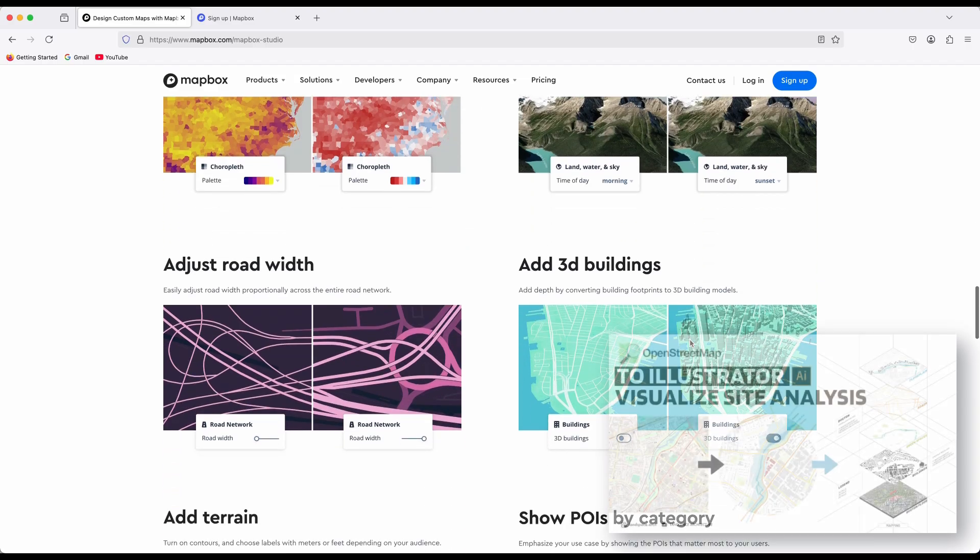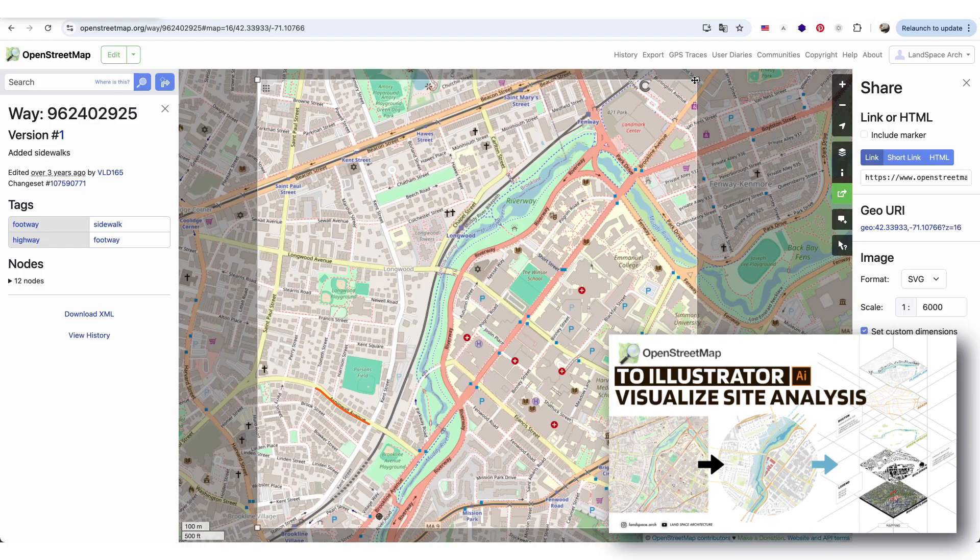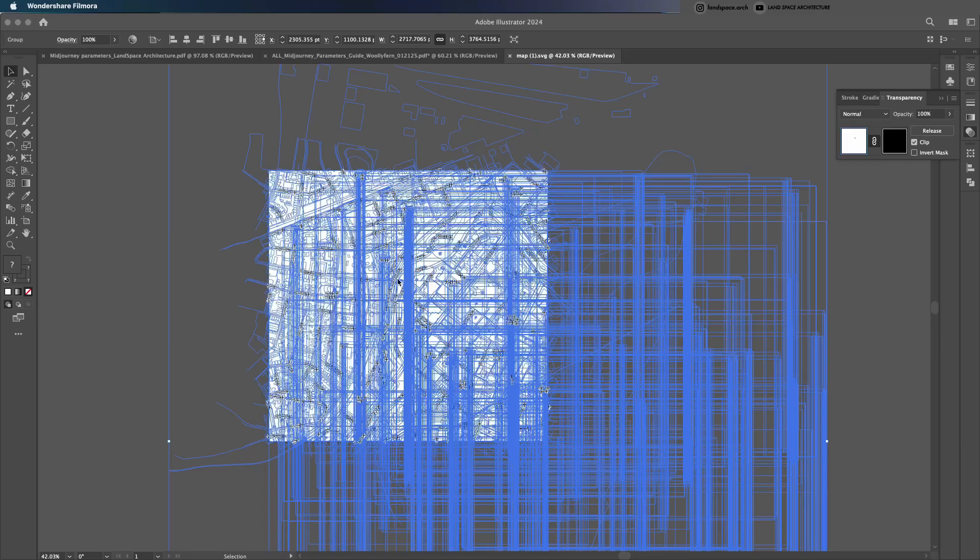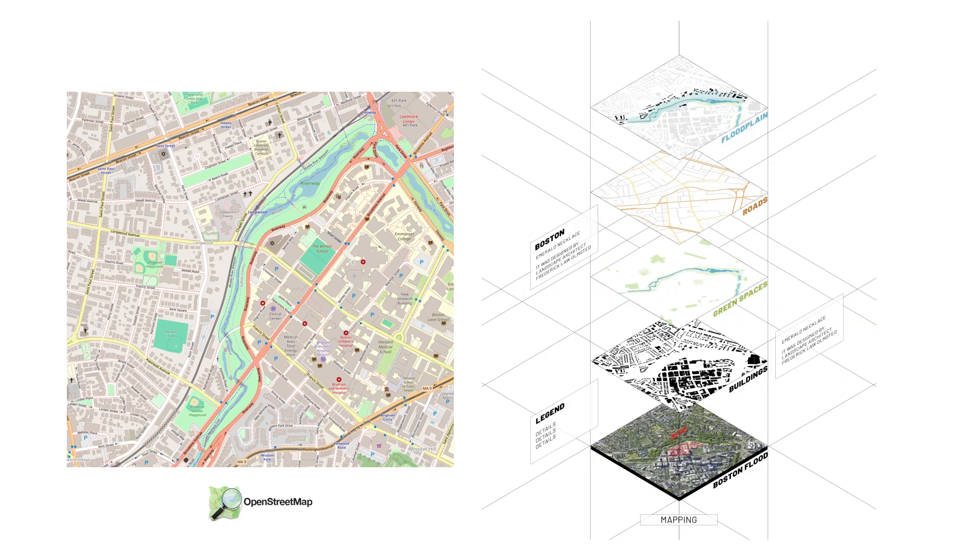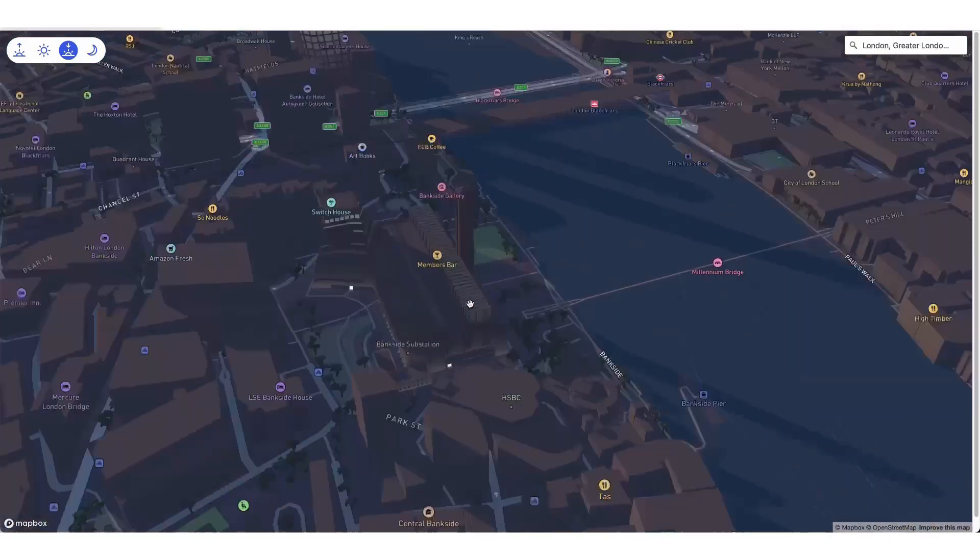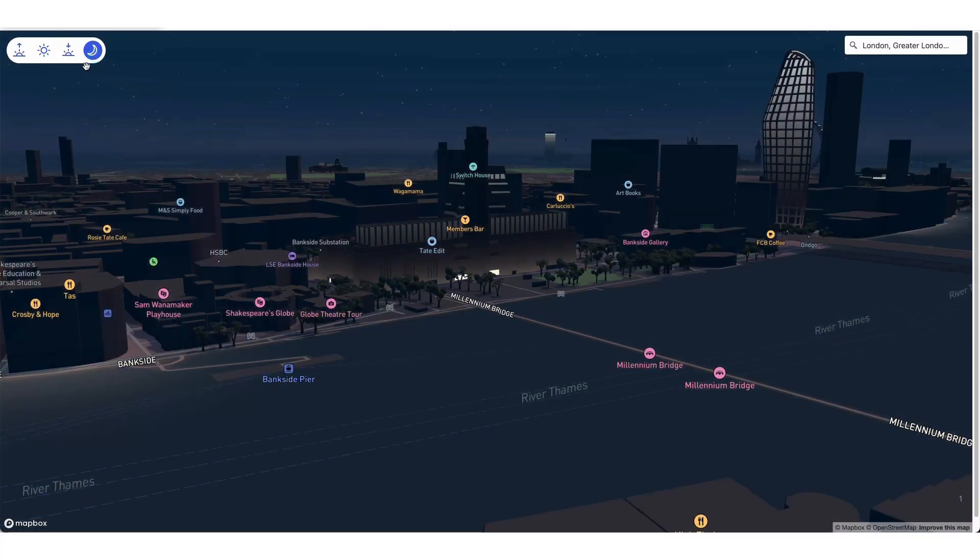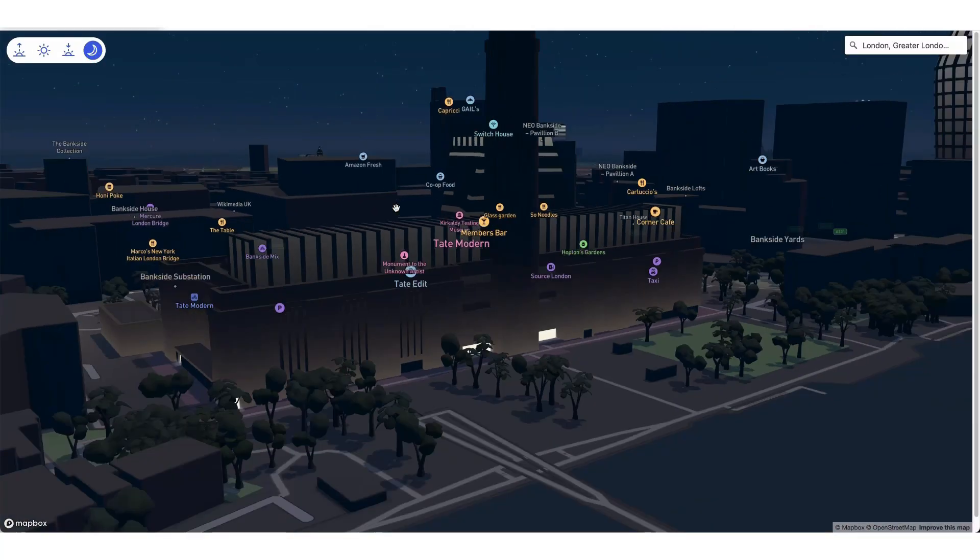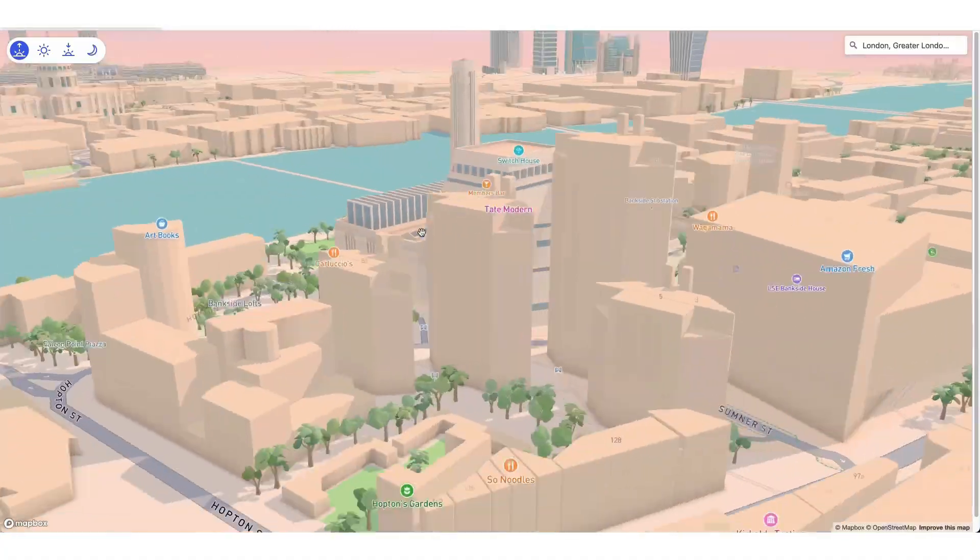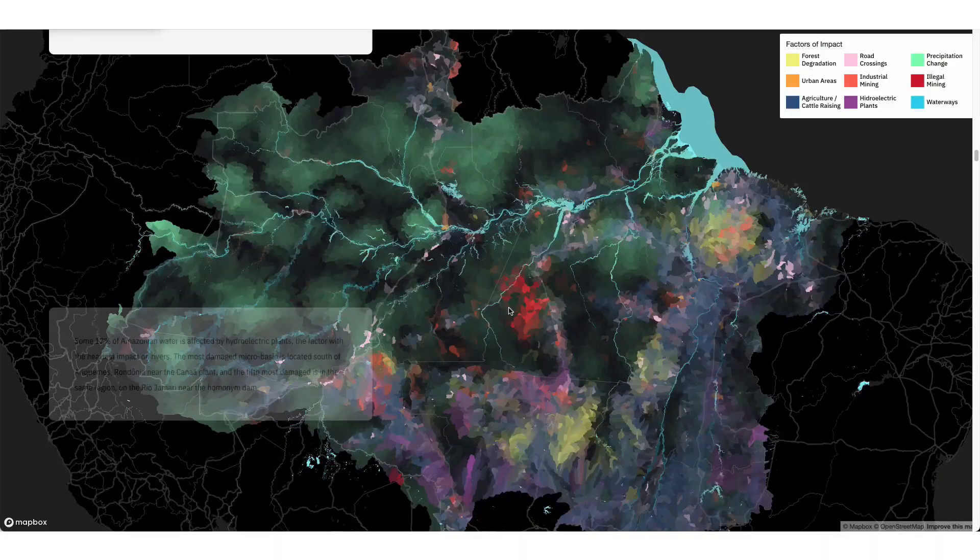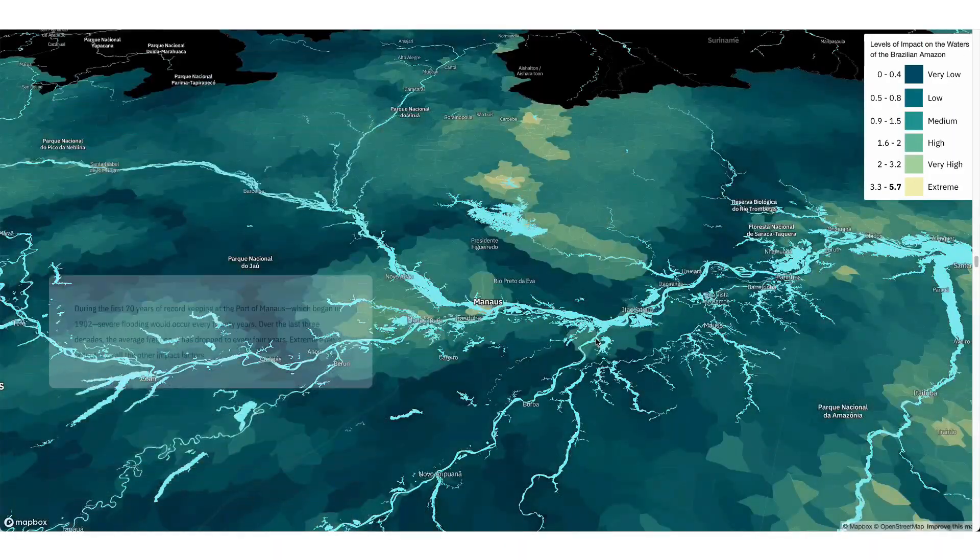In our last video, we covered how to extract maps from OpenStreetMap and edit them in Adobe Illustrator. With Mapbox, that process becomes even easier and faster. Mapbox is known for its versatility and is used across industries like urban planning, logistics, real estate, and mobile applications. For architectural mapping, I'll walk you through how to customize a map step-by-step.